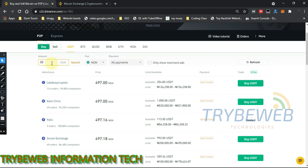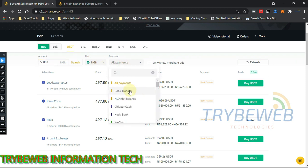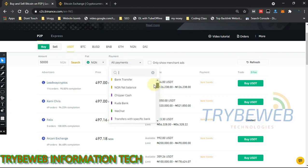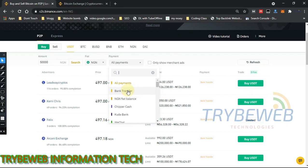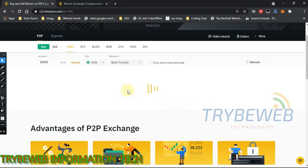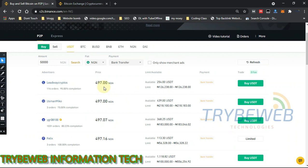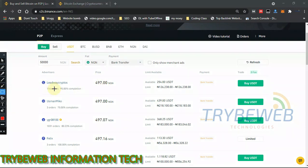The first thing you have to do is put the amount you want to buy. For this video, I'll be buying 50,000 naira worth of coin. After entering 50,000 naira, I have to select a payment method. There are different modes of payment — choose the most suitable for your country. For me, that's bank transfer, so I'll click on bank transfer and it updates the data.